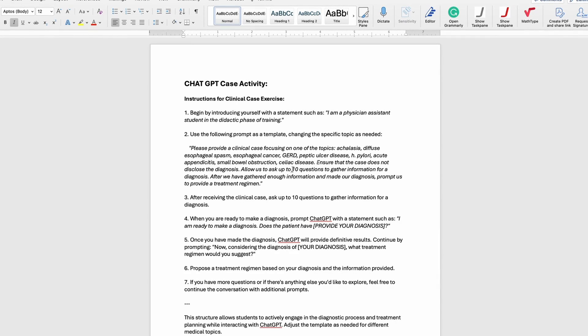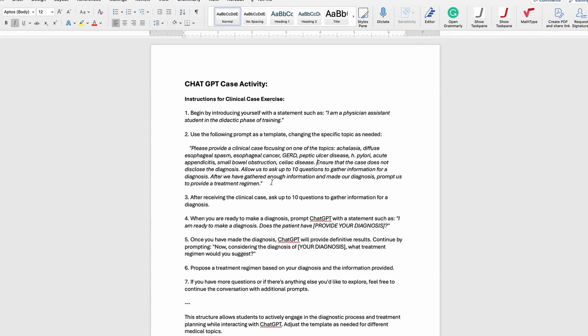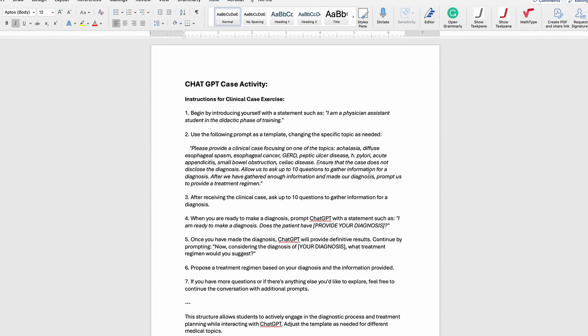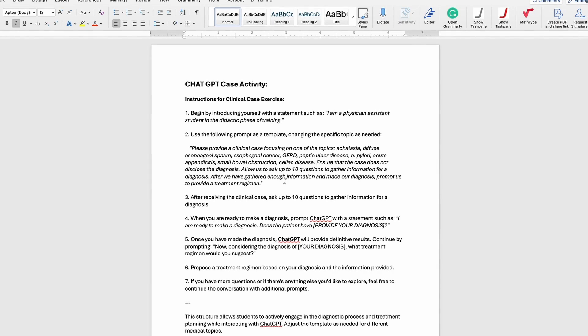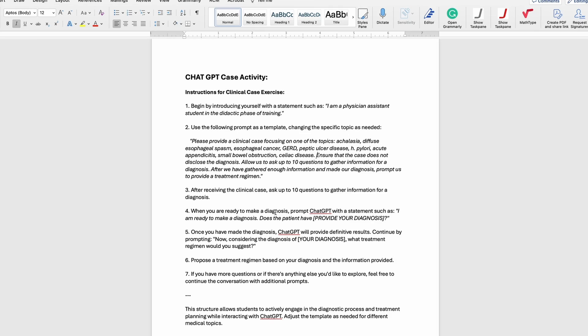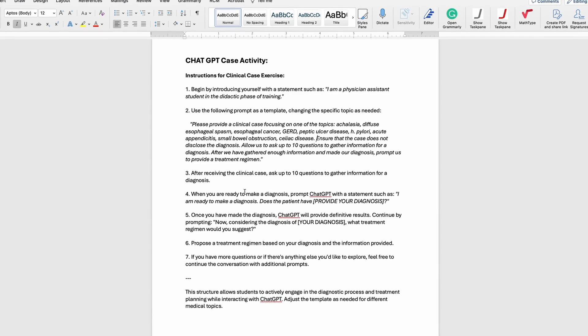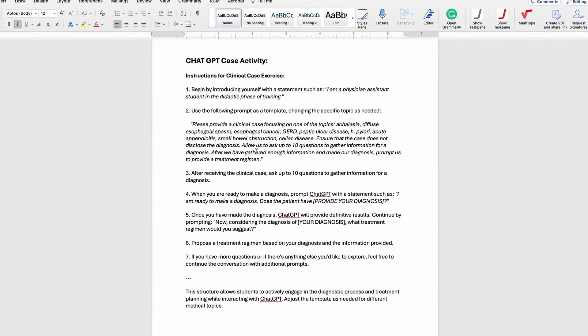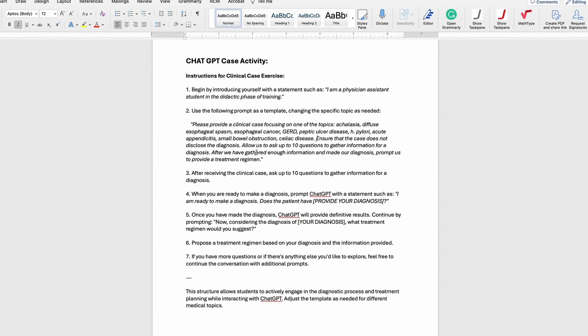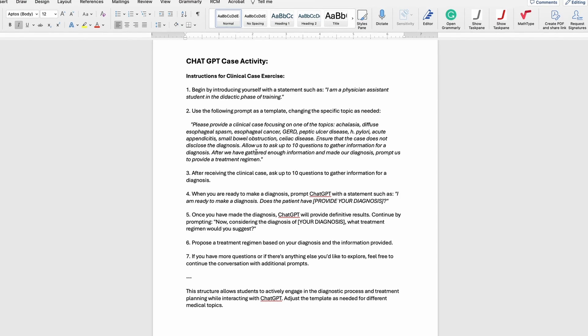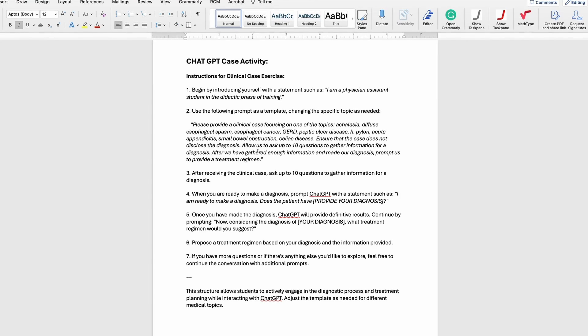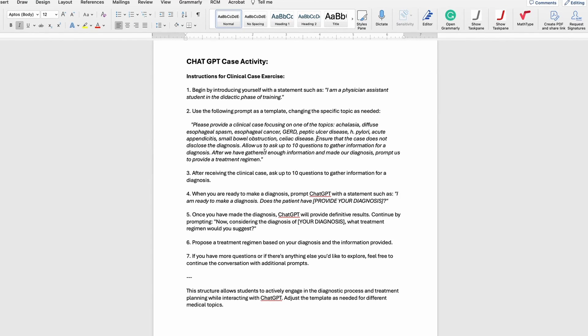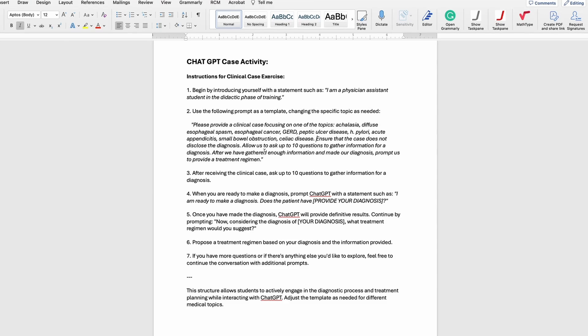In just a minute I'll give you an example of one vignette that I worked through on ChatGPT. After we've gathered enough information, it's going to prompt us to give a treatment plan.